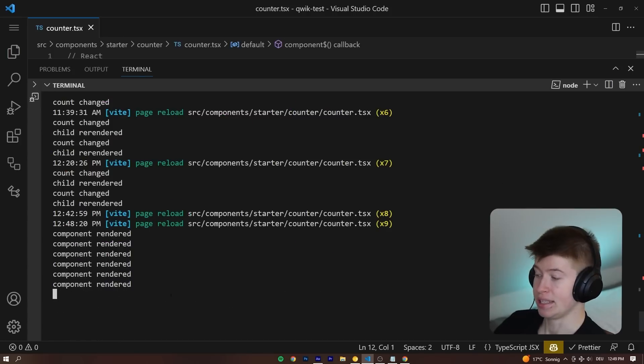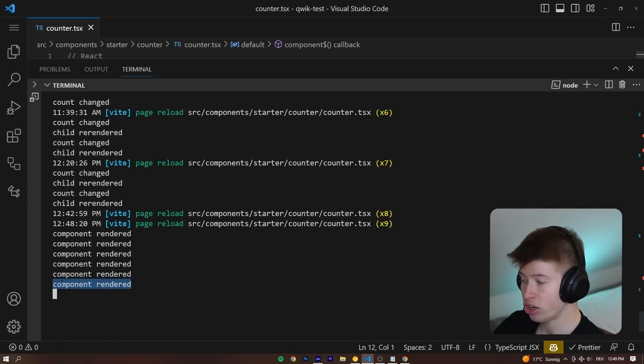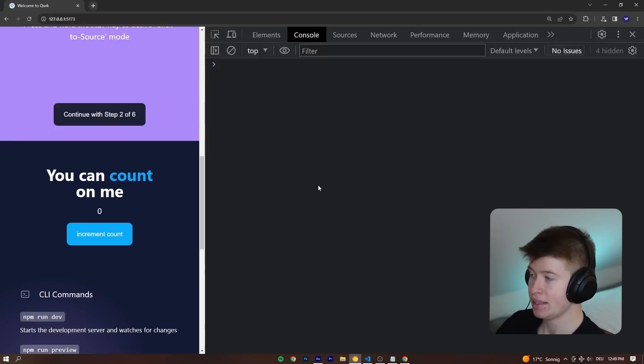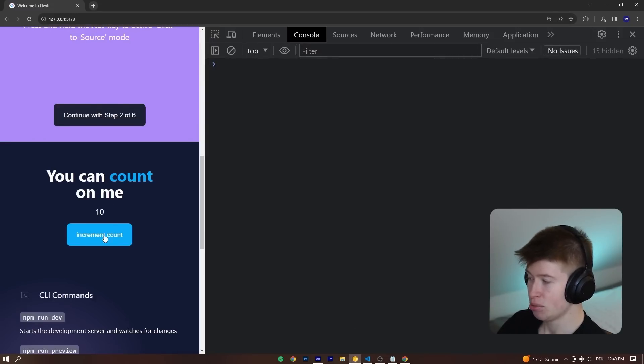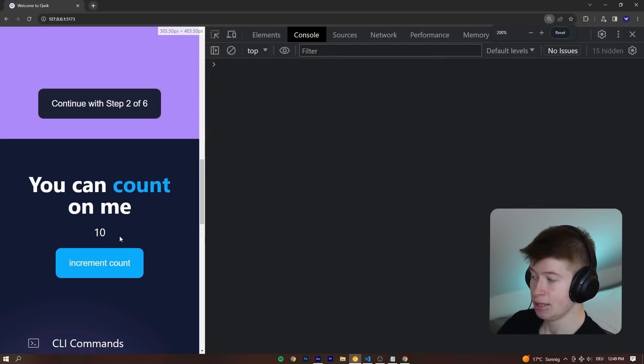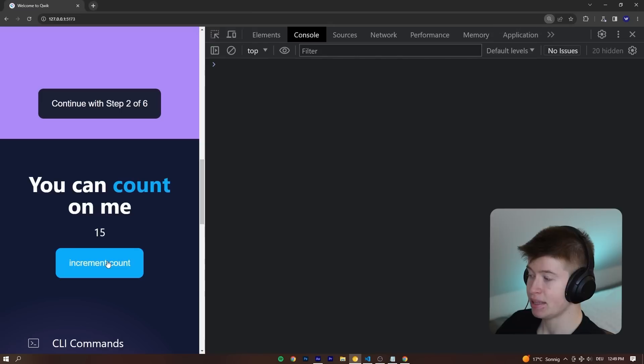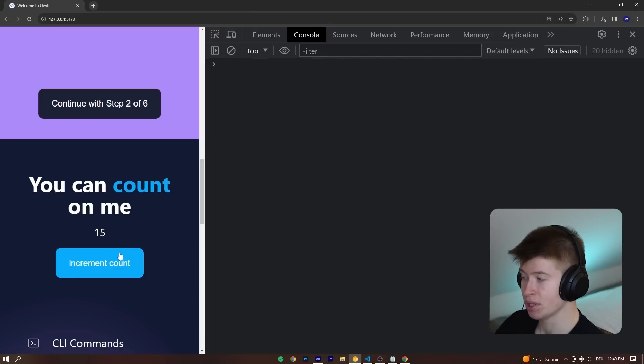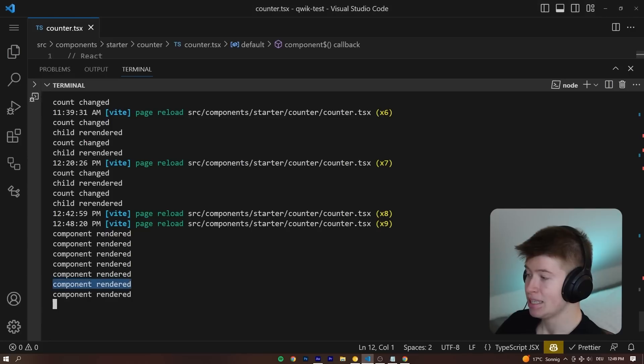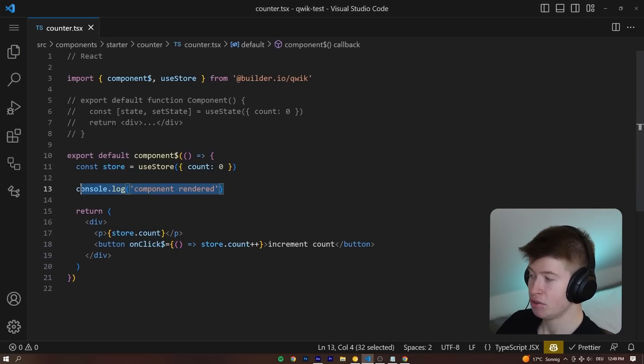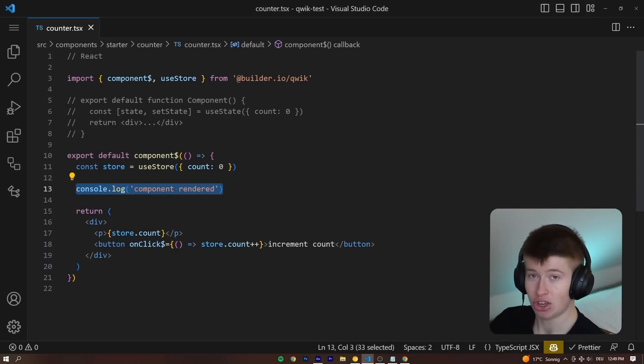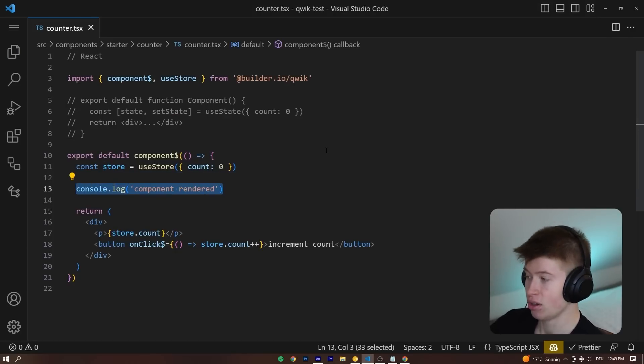If we take a look at the server side, there is a log, but only once when this page is rendered is that being logged out. If I click on the increment count, you can see the count is being updated just normally, like in React, but the component is not being re-rendered.